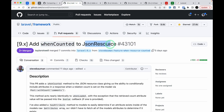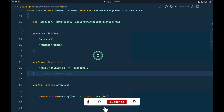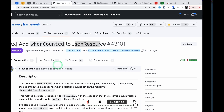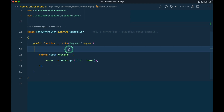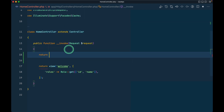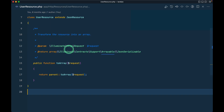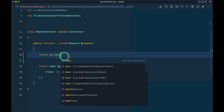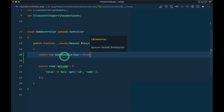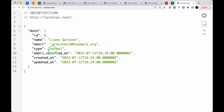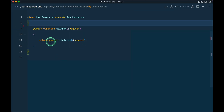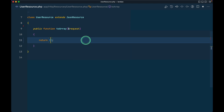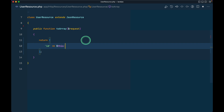Let me go to the code over here in web.php. Inside the HTTP resources folder we have a UserResource. I'll find the user first and return it. Right now it is returning everything, but let me remove this comment and only return some things — so let's say `id` equals `$this->id`.